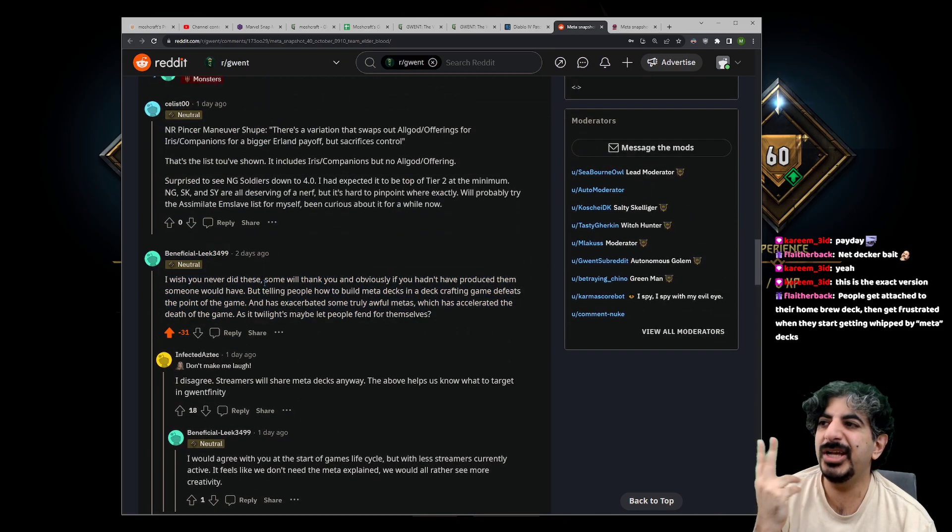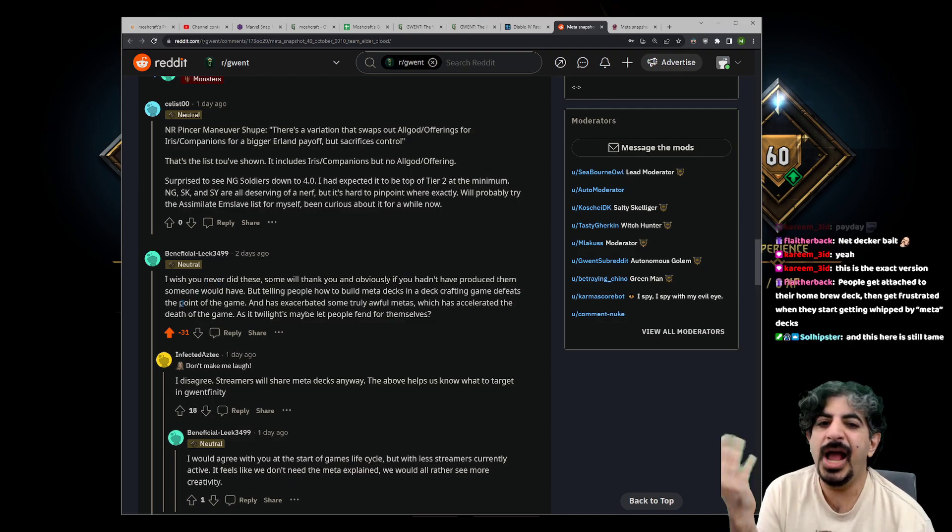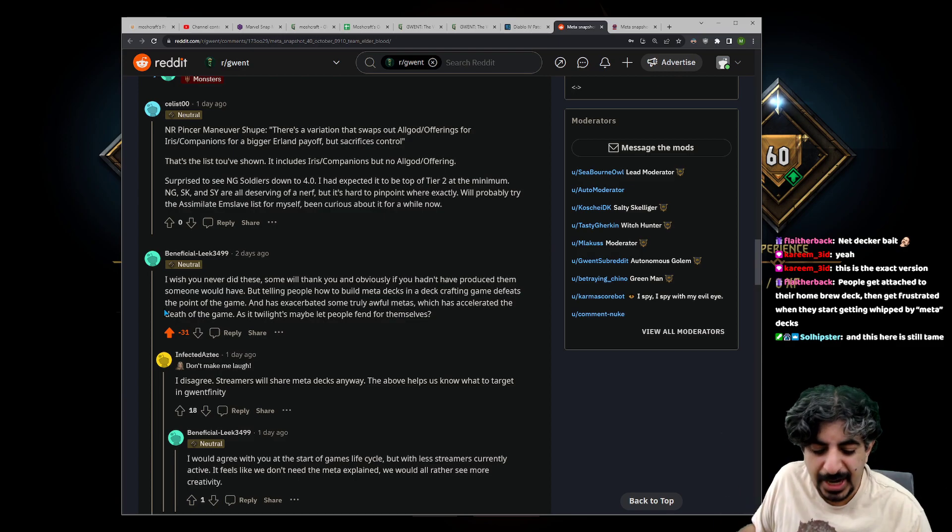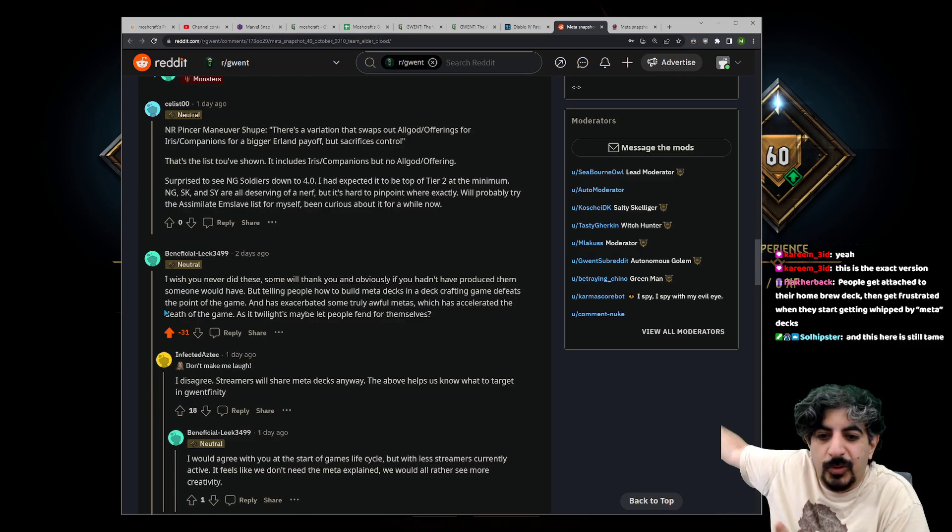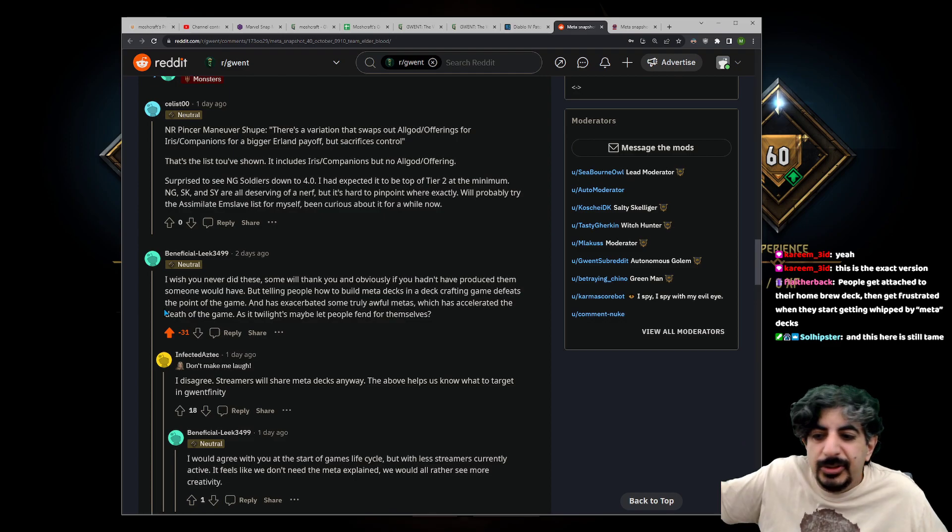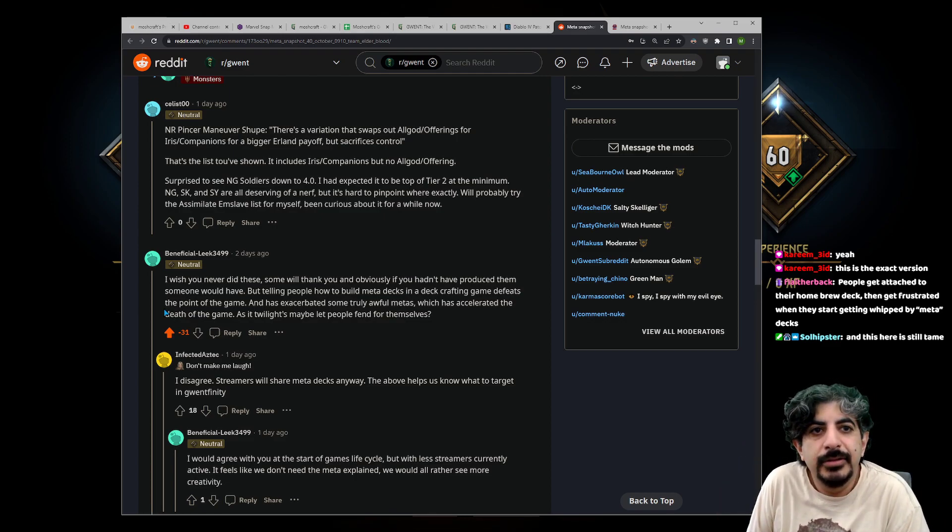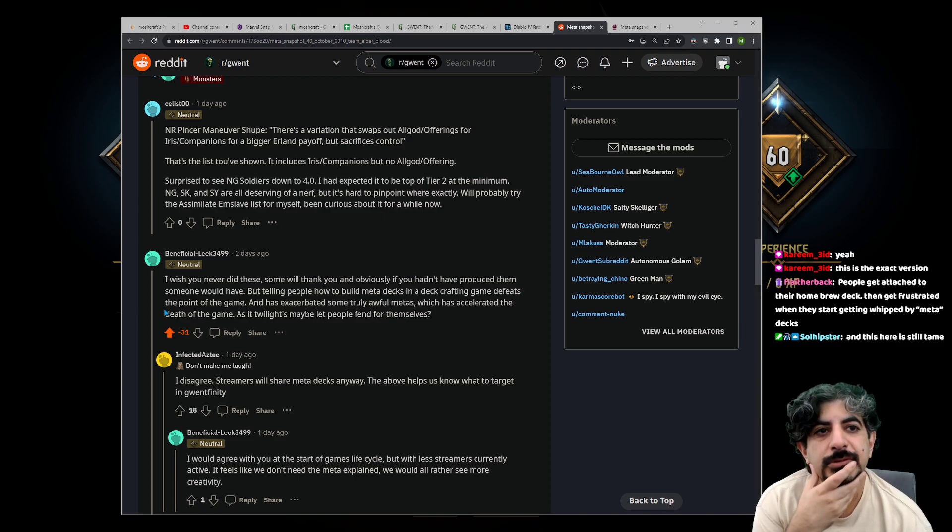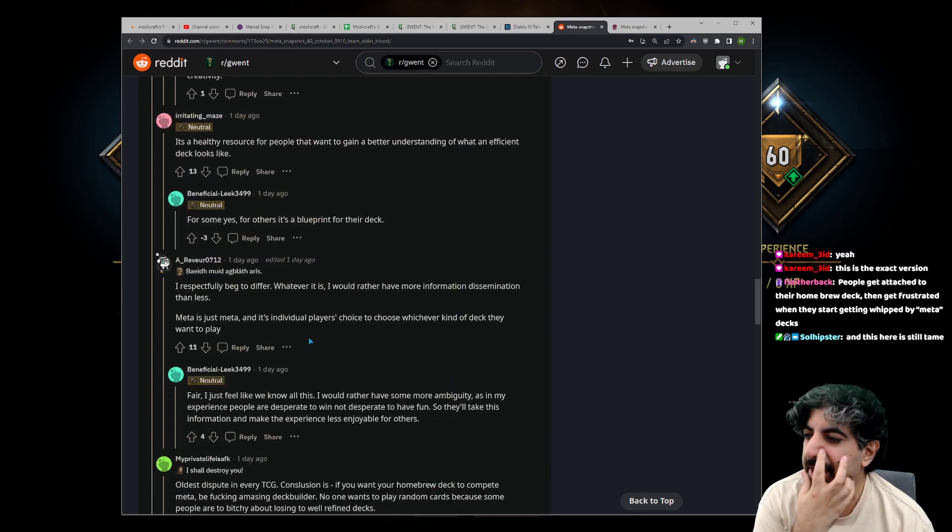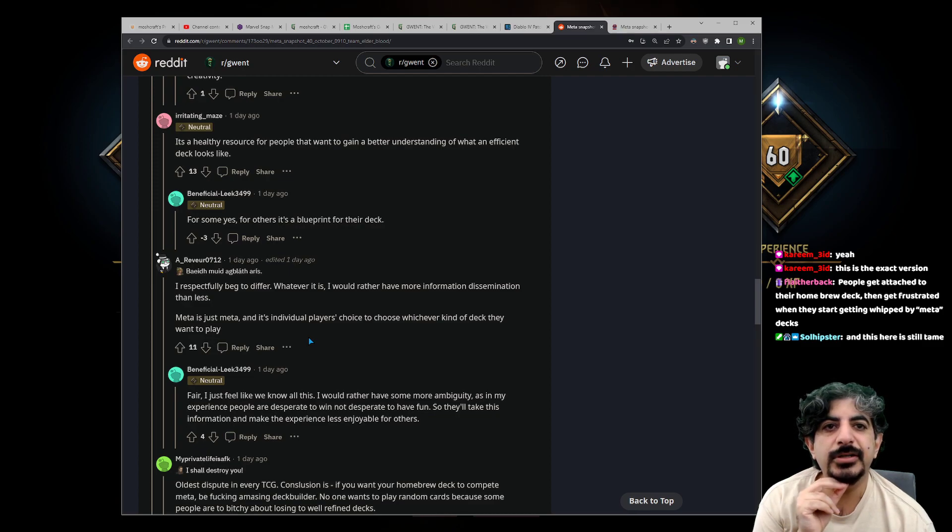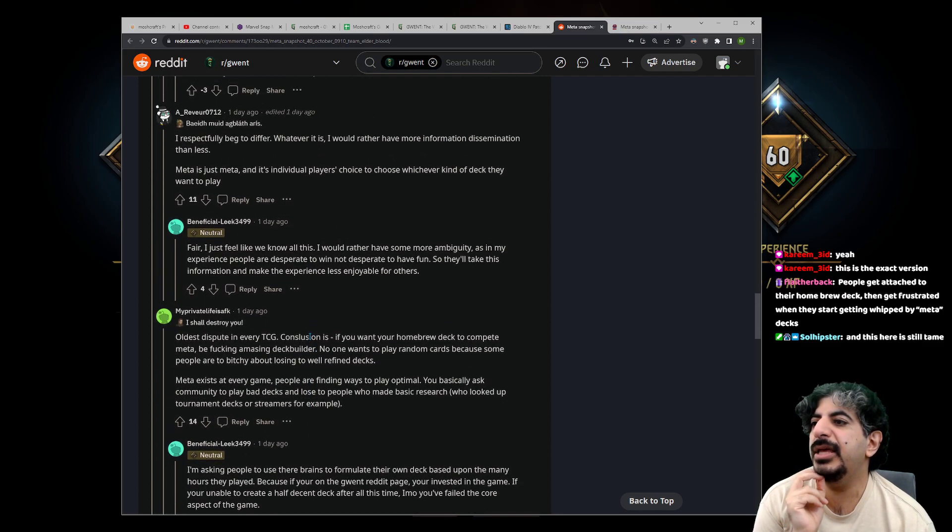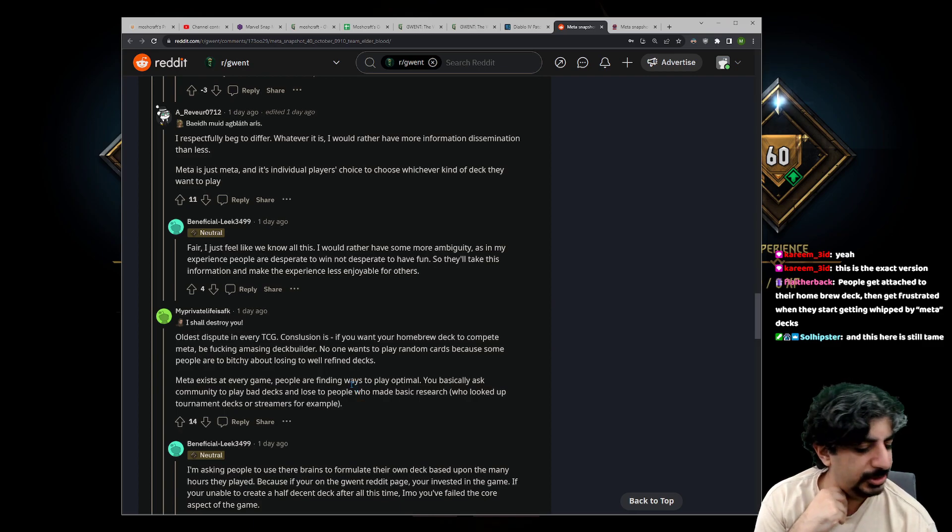Mostly because people are saying, 'No, I want these meta reports. I am someone who doesn't talk to the pro players or isn't in pro rank. I have limited time and I just—or I just came back to the game—and I just want to see where things are at. Maybe I want to see what decks I'm gonna run into.' Some people get attached to their homebrew decks and get frustrated when they start getting whipped by meta decks.